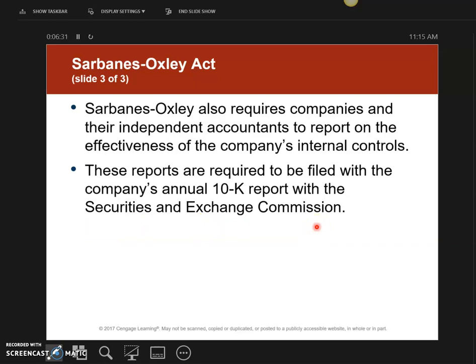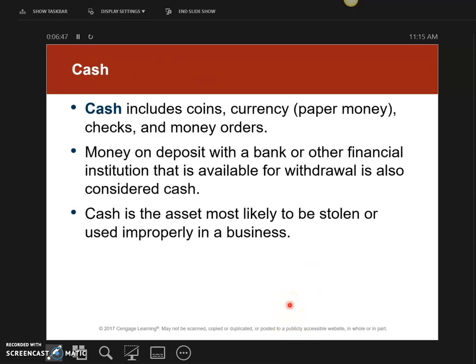Enough about Sarbanes-Oxley. It's a very important act from 2002. Moving forward to Chapter 7, which is about money or cash: cash can mean multiple things — coins, currencies, money orders, or checks. All of these mean cash. Cash is the one asset most likely to be stolen from your business, so you want to make sure you protect it. Bank reconciliation is one of those ways to protect your cash.